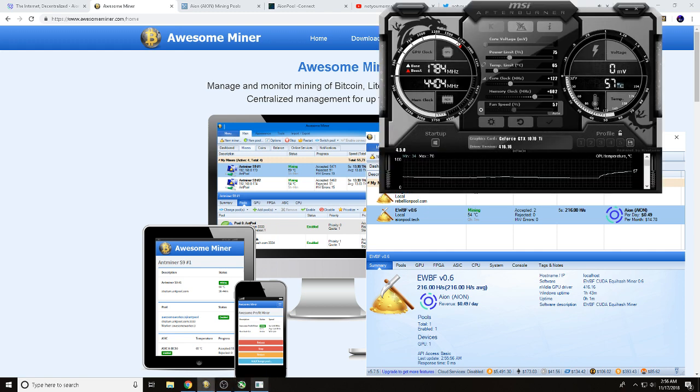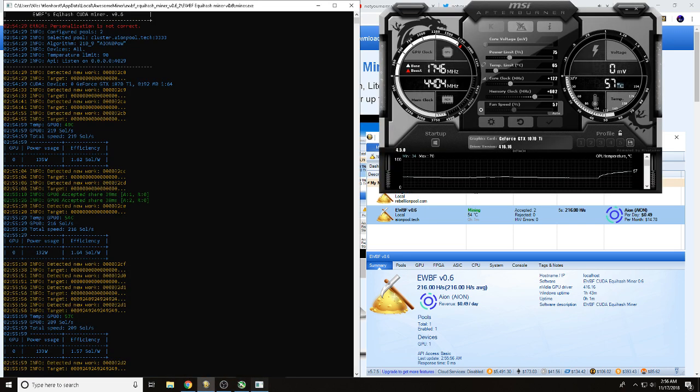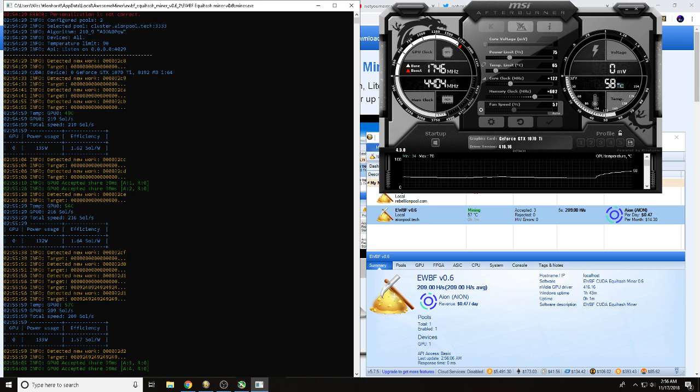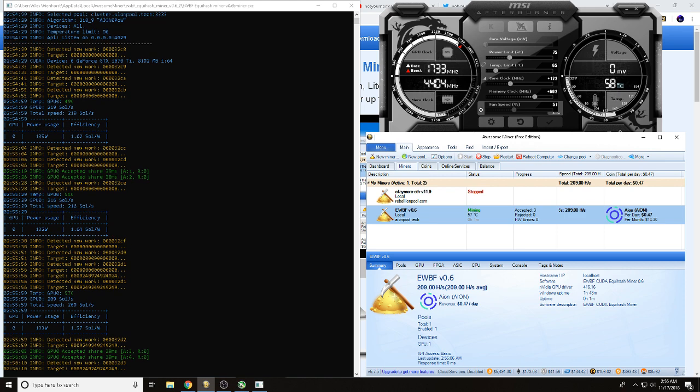And hopefully what we'll see here is that we've got shares, and as you can see, we're finding shares so we are on the network.